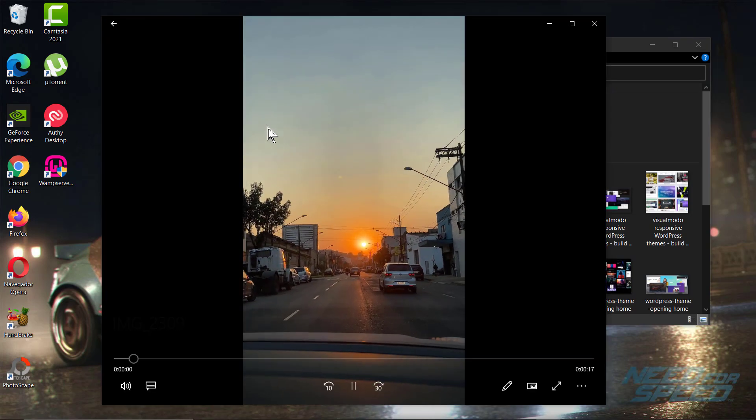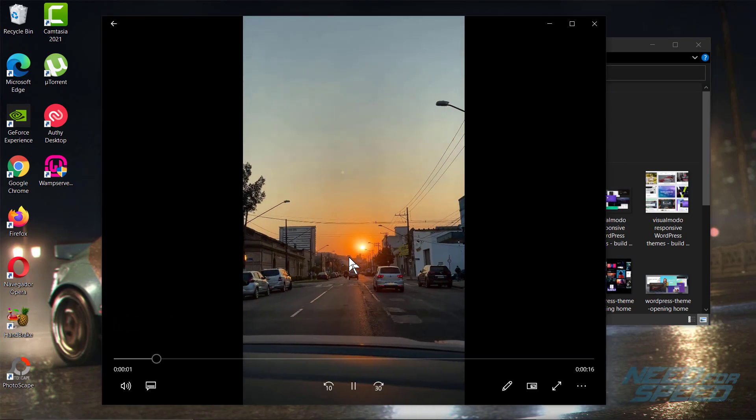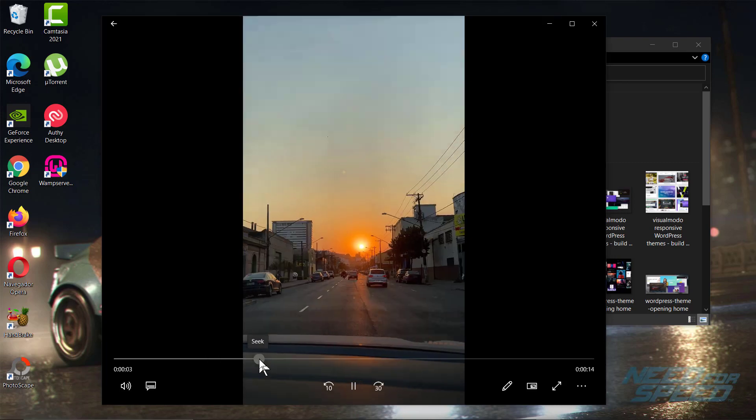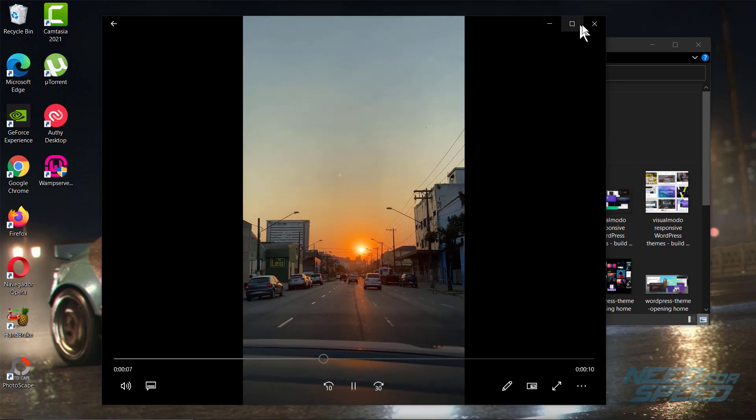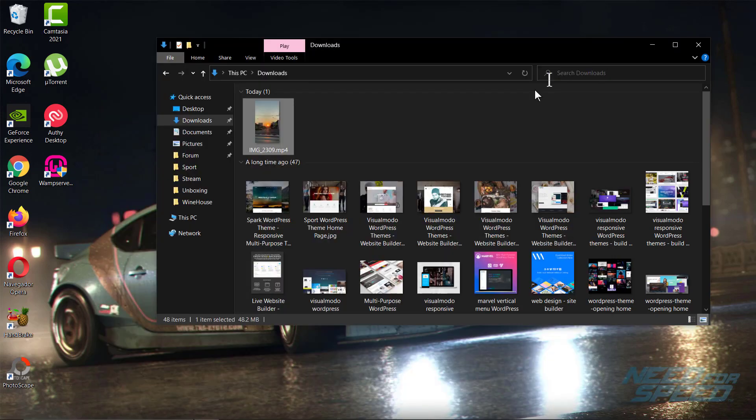As you can see, the video is working perfectly and now it is an MP4 file. You can make it more compatible with other devices, video editors, and other things.